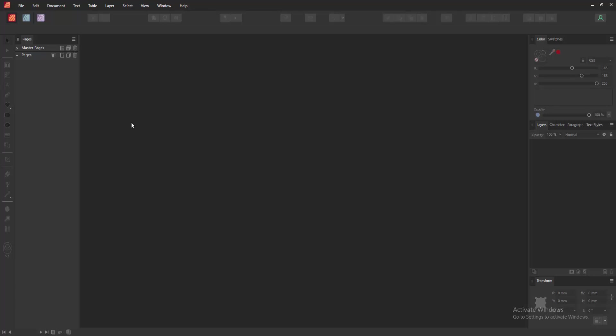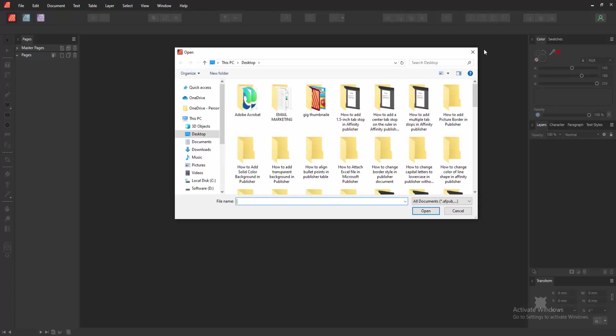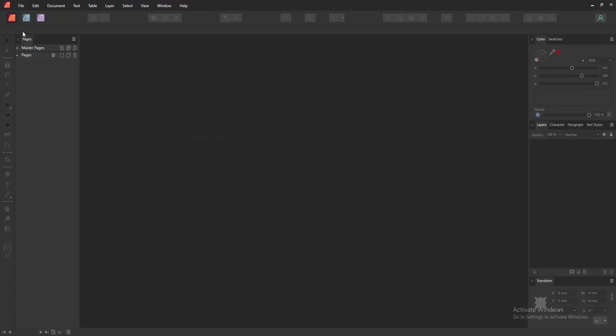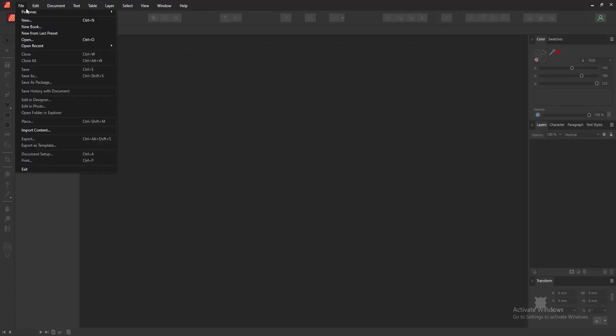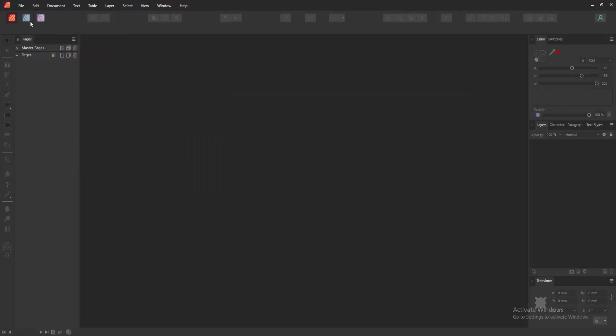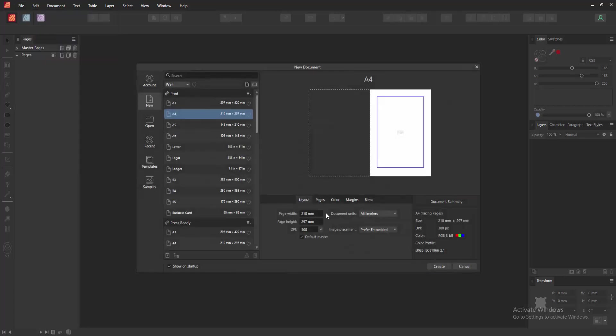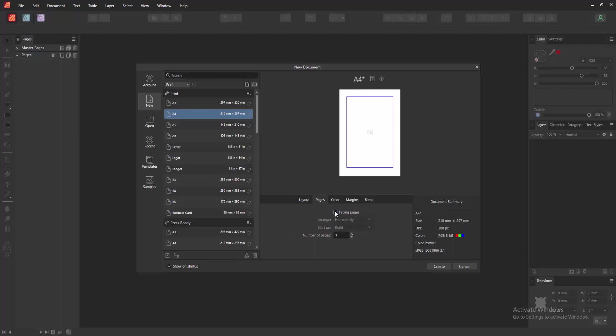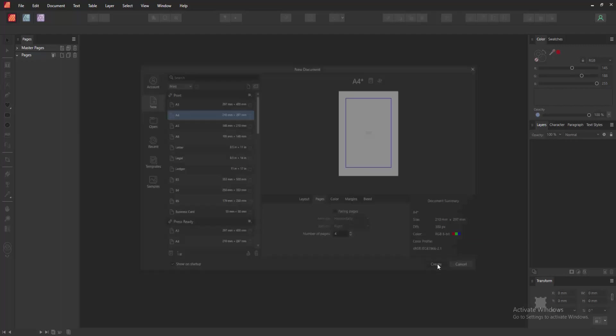Now we want to create a table of contents. First, go to the File menu, click the New option and create a document. Go to the Pages option, check mark the facing page, and now I want to insert some pages. Then click Create.